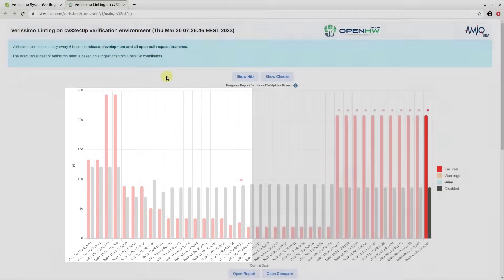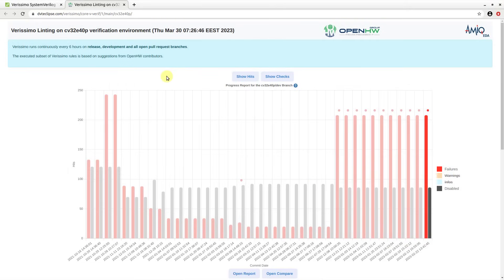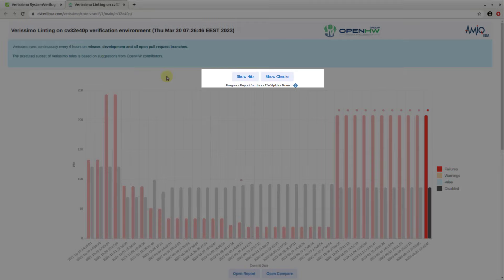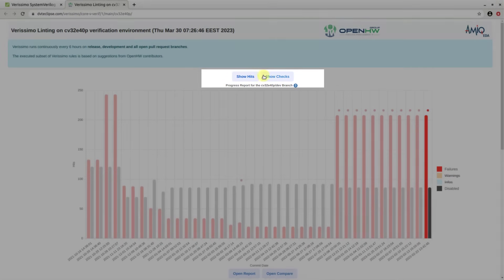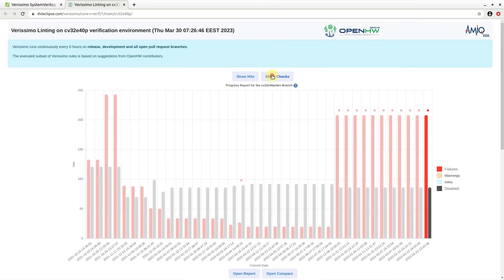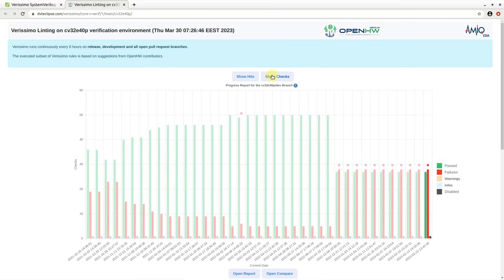You can use the Show Hits and Show Checks actions located at the top to switch the chart context between Hits and Checks.